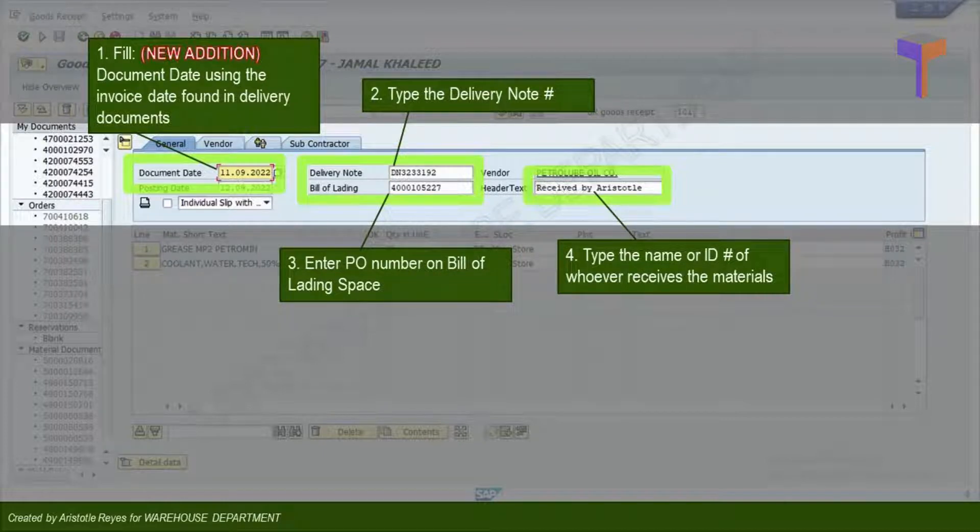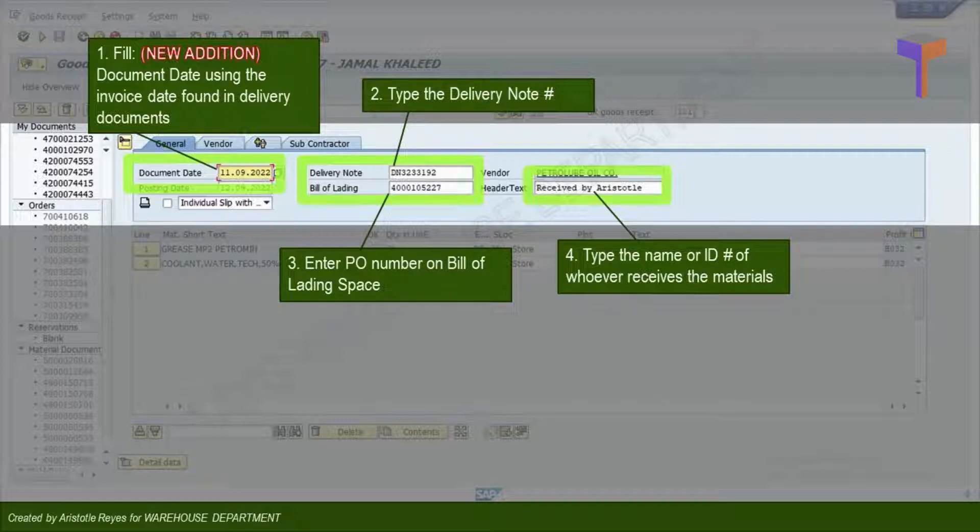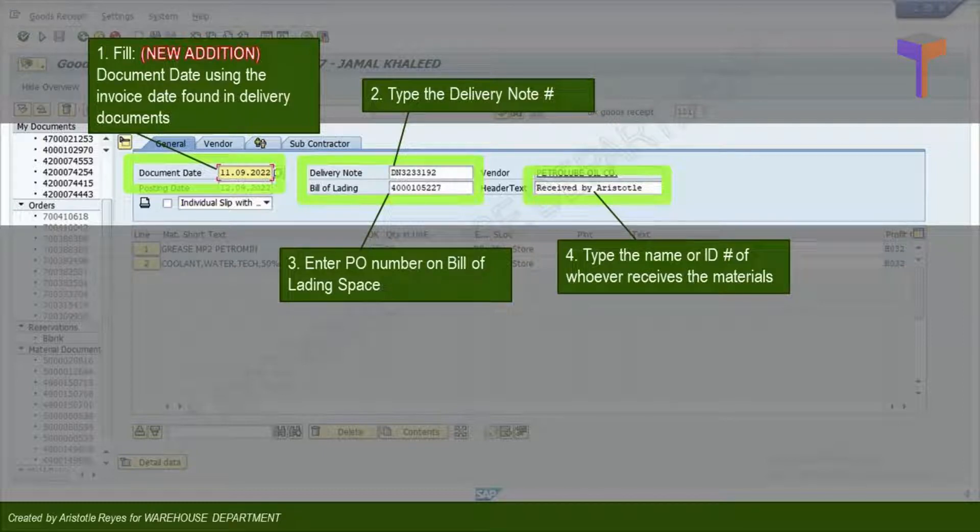Type the Delivery Note number. Type the PO number in the Bill of Lading Space. Type the name and ID of the employee who received the materials.